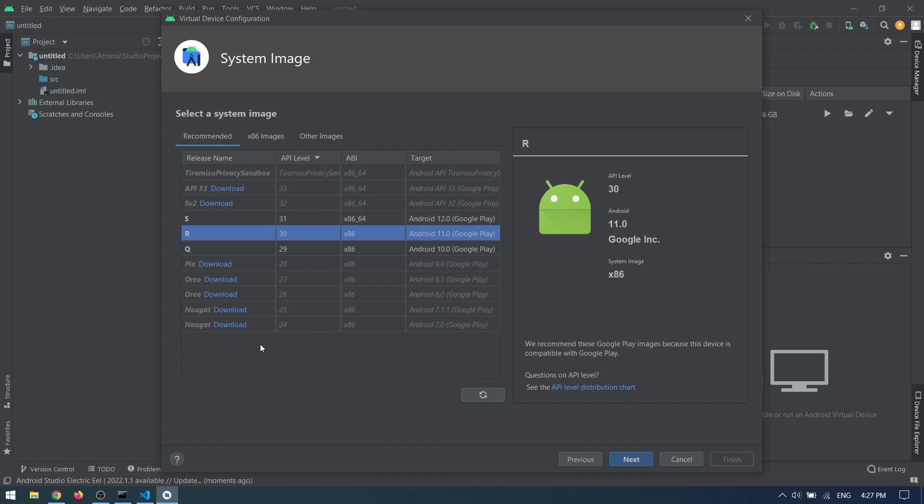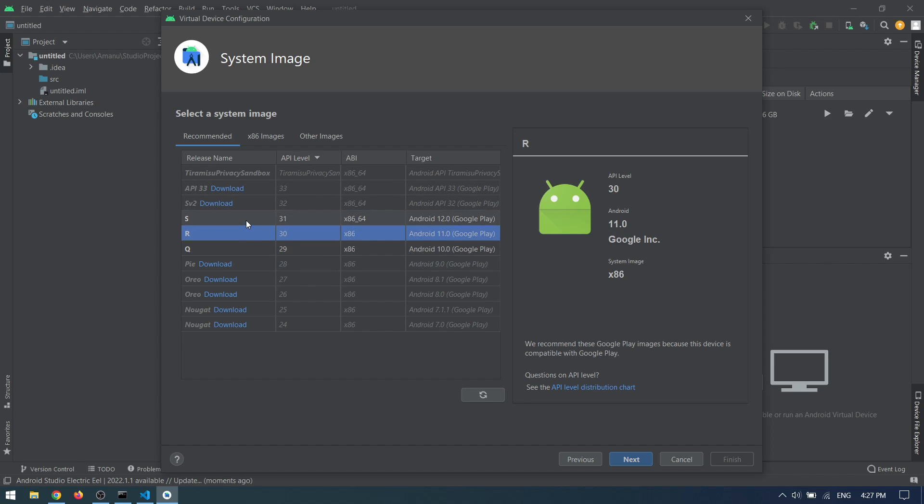Now you can select Next, and from here you can select different Android versions that you want. Most of the time we choose the Android version according to our application, especially if you want to release your application.